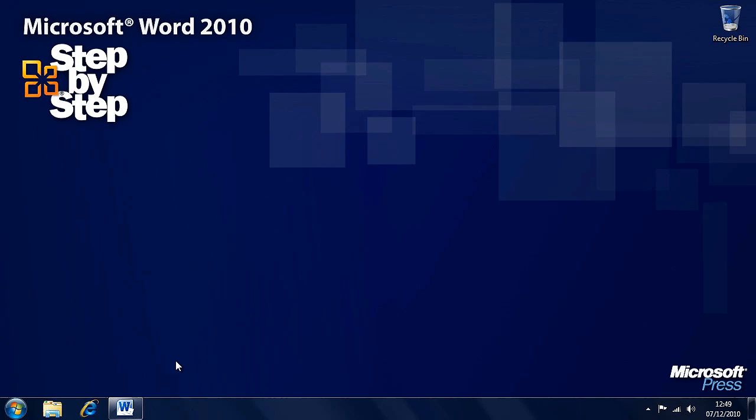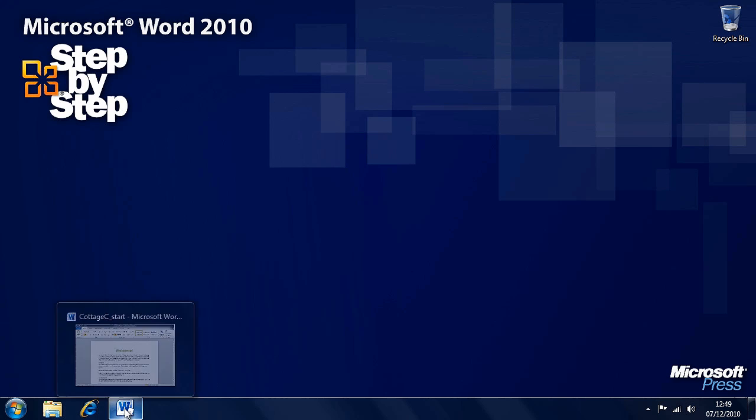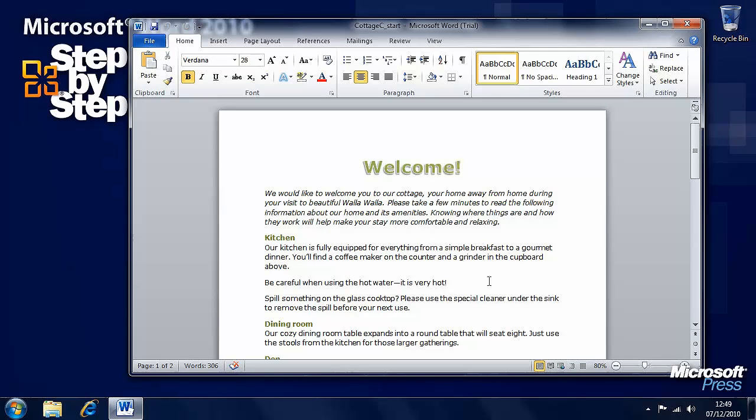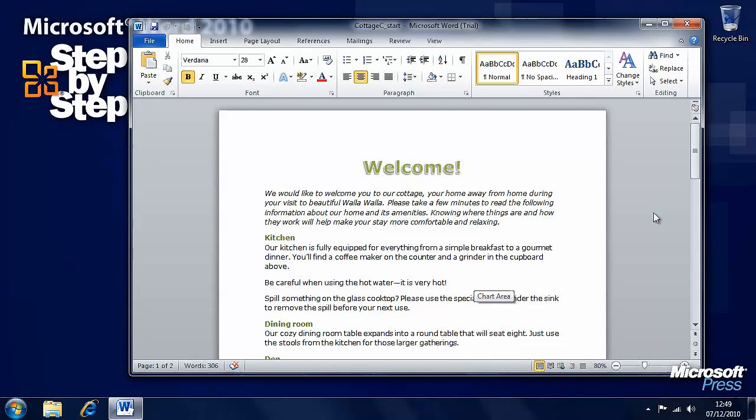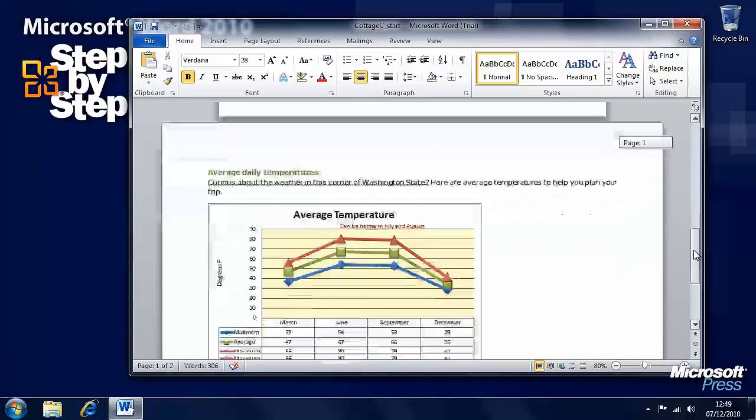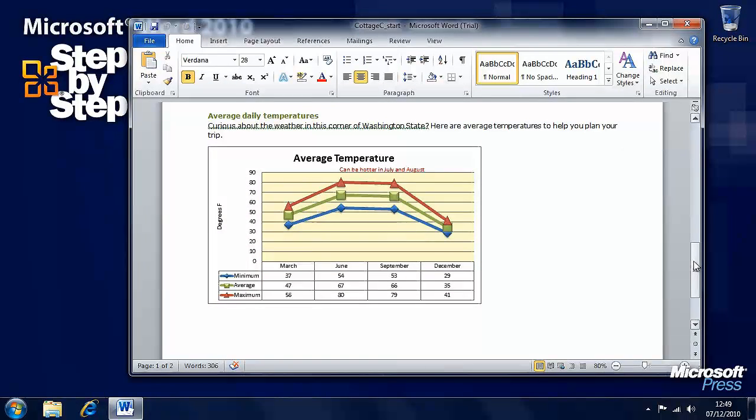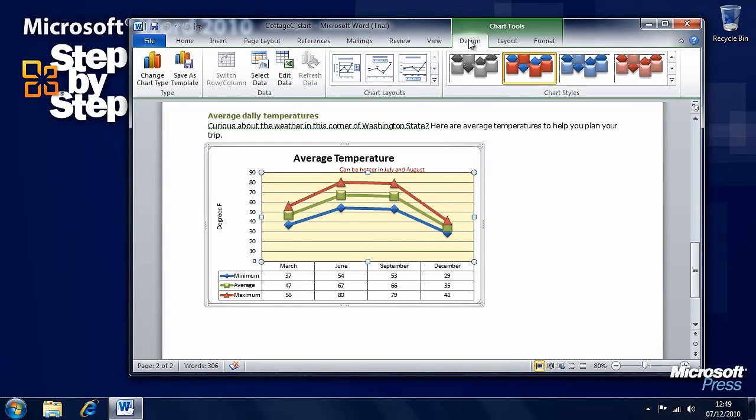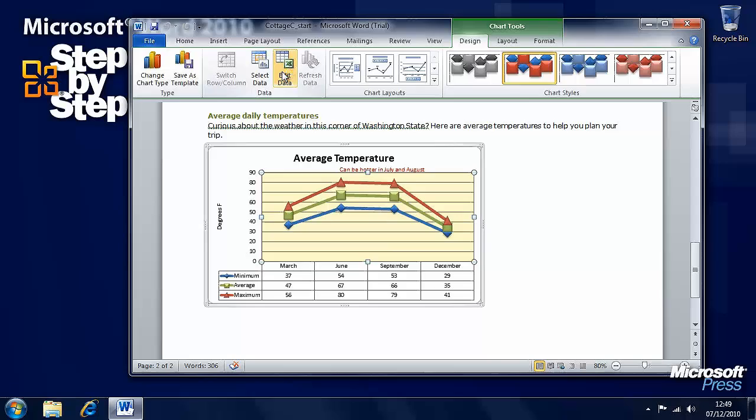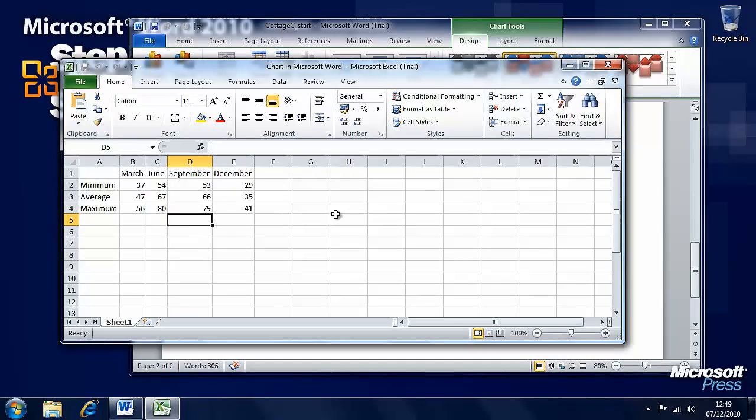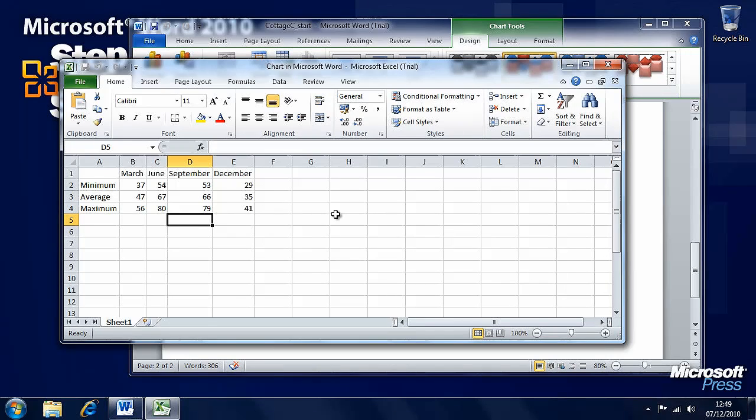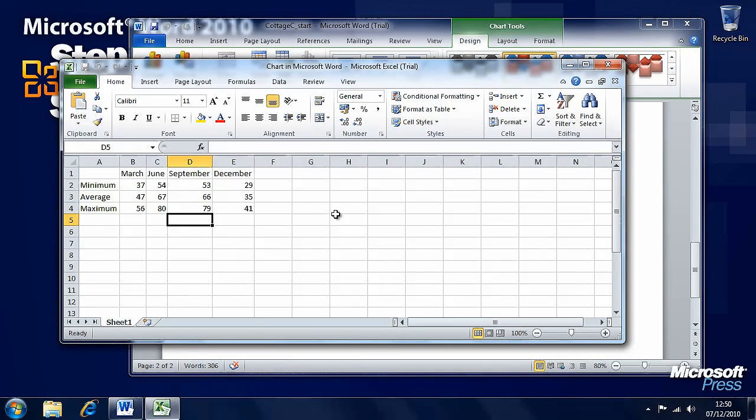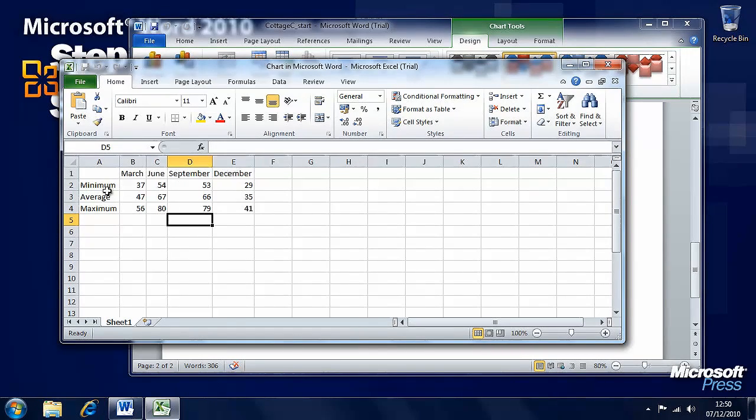Now that we've had a look at how we can insert and modify charts in a Word document, let's have a look at how we can use existing data in other Excel spreadsheets for them as well. For this practice we're going to be using the Cottage C practice file in the Chapter 8 folder. If you scroll down to the bottom, you'll see a chart here. If we click on the chart and go to the Design tab, we can edit the data for this chart and an Excel window will pop up with that data in. But we have another spreadsheet available to us in the practice files which has data for the entire year, which is laid out the same way: months along the top and minimum, average, and maximum down the side.